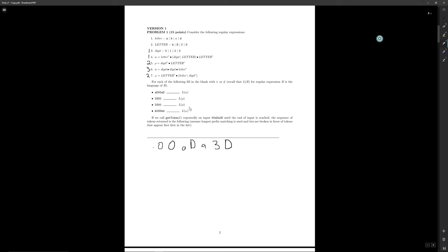We notice that phi was the longest match of our regular expressions at length three, so we are going to cover the first three characters in this string and match them to phi. Then we'll start over, beginning with the capital D.